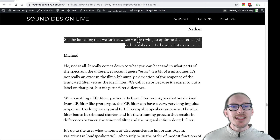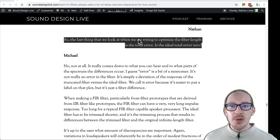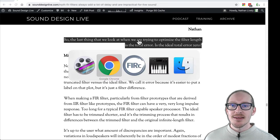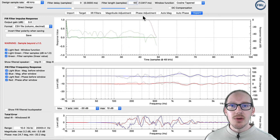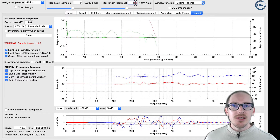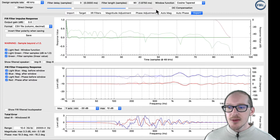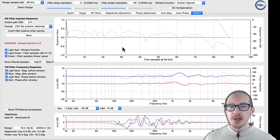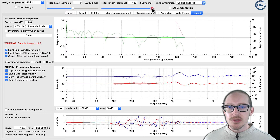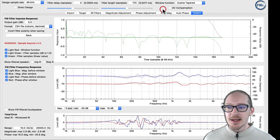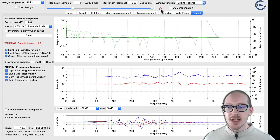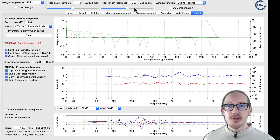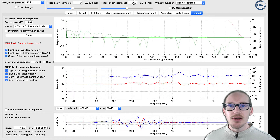Initially, I thought total error meant that it was a problem and I needed to basically make total error go to zero. So I started turning this up and you can see total error go down as I make the filter longer. I'm turning it up and up, but the error never goes down to zero.